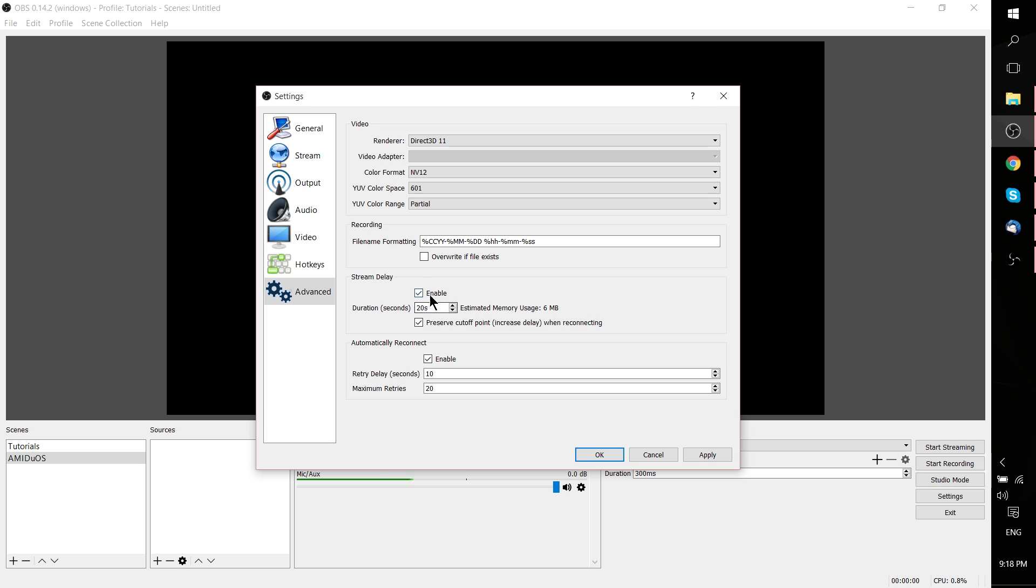So this is where you set it up. Just check the Enable box and set the duration for whatever you want. That's pretty much all you need to do.